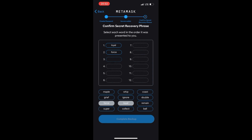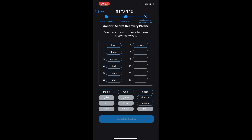Remember that the secret phrase grants full access to your wallet. Do not store it on your computer, in correspondence, or other unreliable locations. Best of all, write it down on paper and hide it.